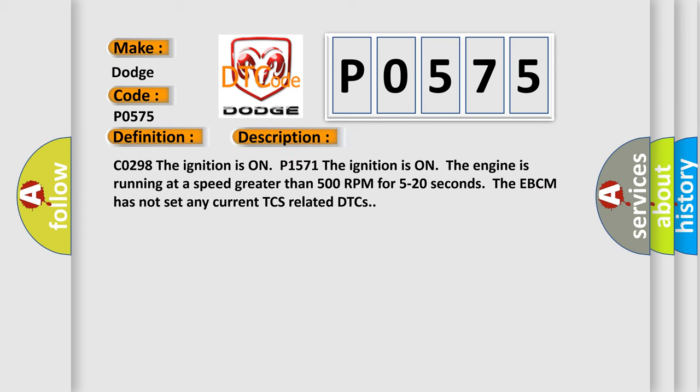The ignition is on, the engine is running at a speed greater than 500 RPM for 5 to 20 seconds. The EBCM has not set any current TCS related DTCs.